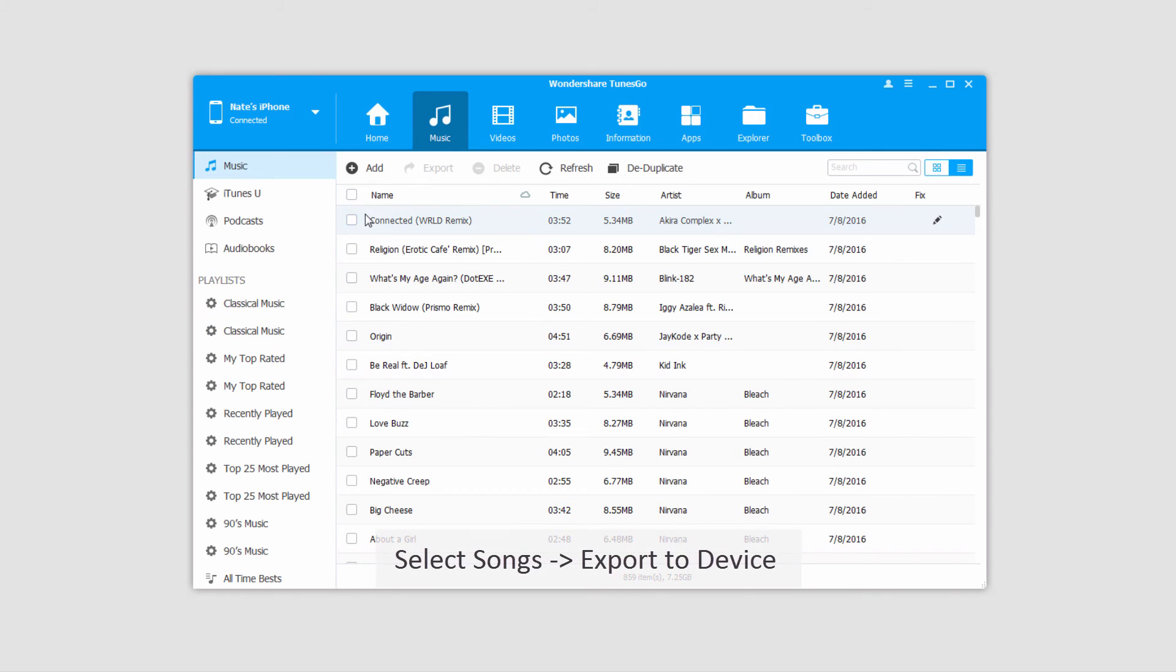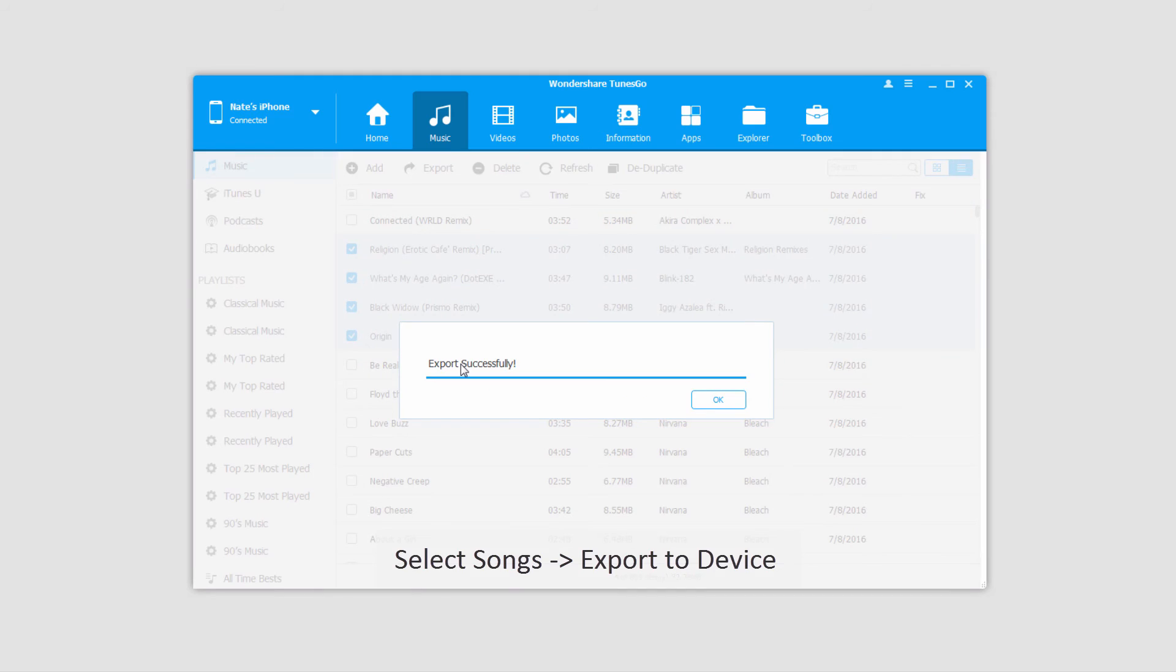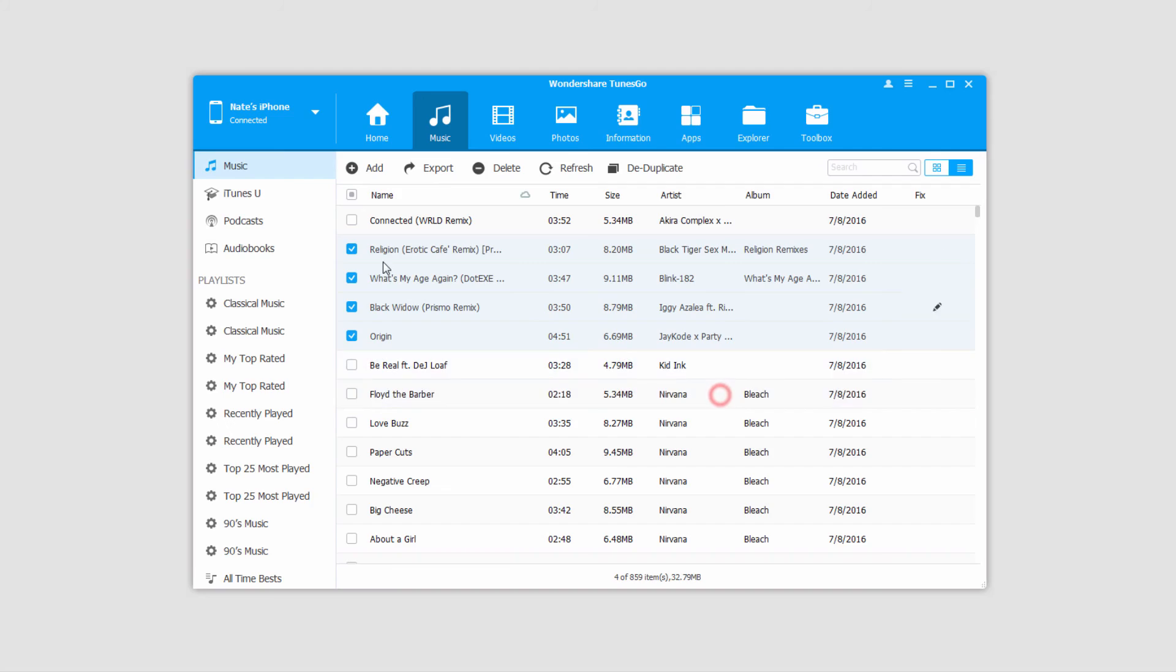And all we have to do to transfer songs here is select the ones we want to transfer and go up to export. And we'll select our Android device in this case. And it's an extremely quick process as you can see. All four of those songs have been exported successfully and are now on my Android device.